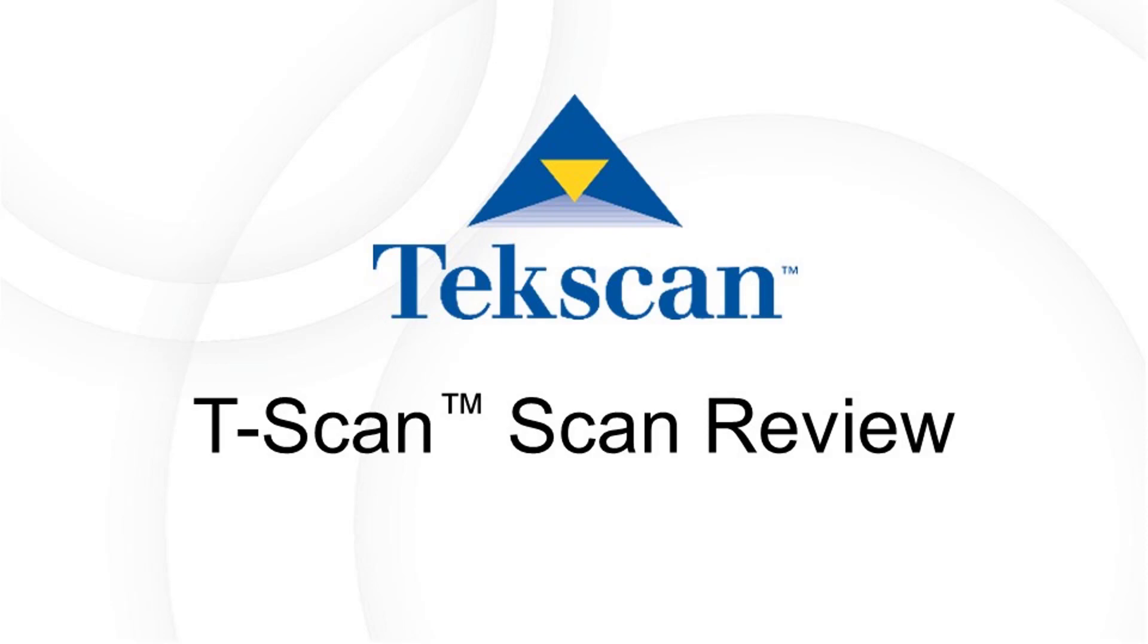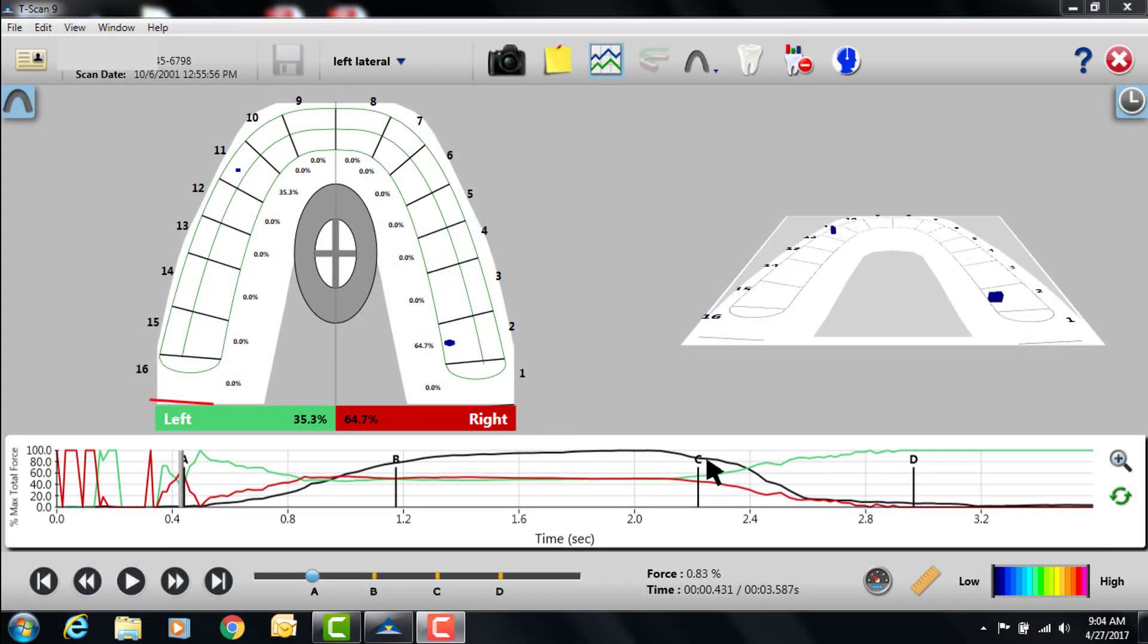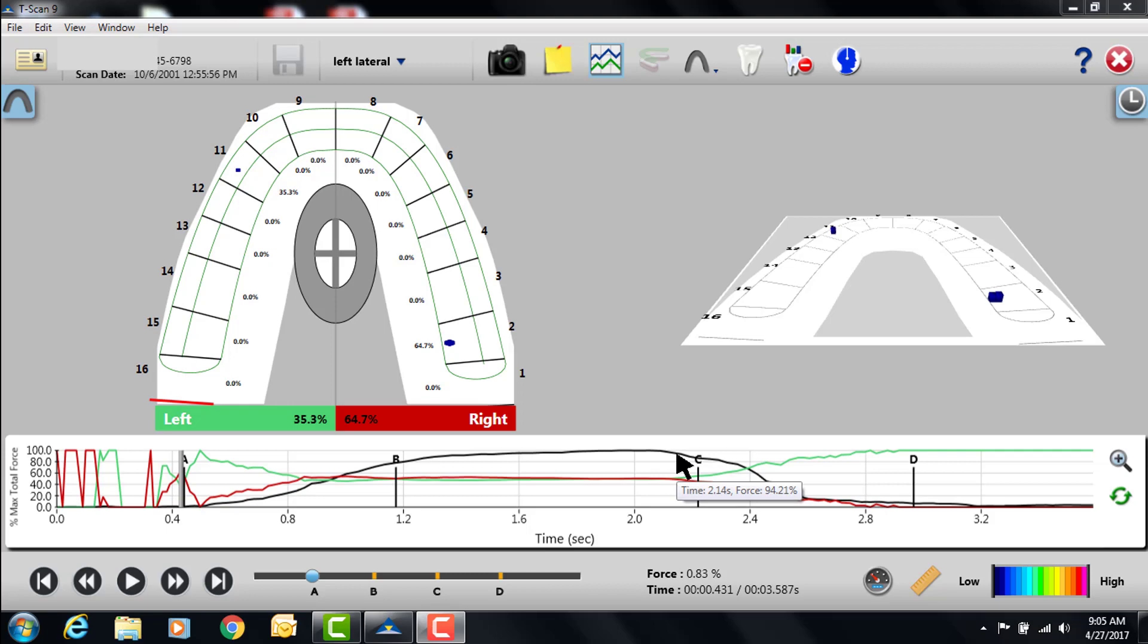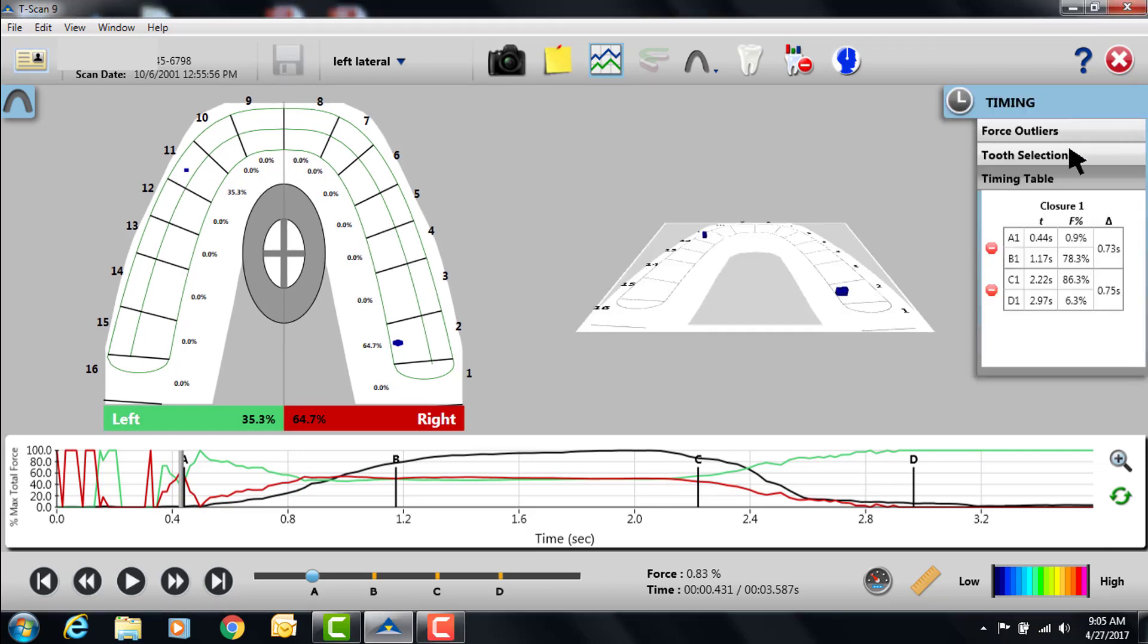Now, the reason we want to do this is there's some information that suggests that when a person has a long disclusion time, meaning from the movement's origin, which would be located at C, which is the beginning of the patient moving in this case a left lateral into a left lateral excursion, the time between the origin and the completion of the excursion should be short, and actually it should be less than 0.49 seconds.